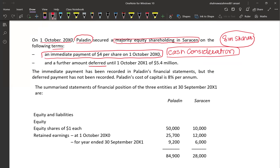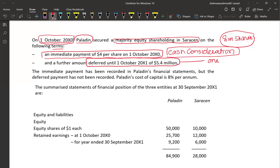A further amount is deferred until 1st October 20X1. This is deferred consideration with no performance condition attached. The acquisition date is 1st October 20X0 and payment is due 1st October 20X1 — that is one year's time. So we need a one-year discount factor. The relevant cost of capital given is 8%. The immediate cash payment entry has already been recorded, but the deferred payment has not been recorded and must be recorded at present value.